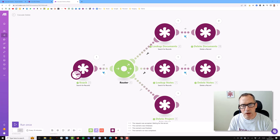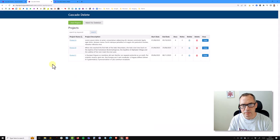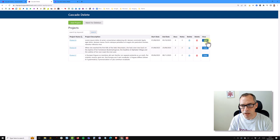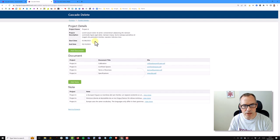In this video I'll show you how we can use Make to manage cascading deletes within NAC. This video does presume some previous experience of building and setting up your schema inside NAC, but to illustrate the point I've created a very simple application with some projects, and inside each project it has documents and notes.